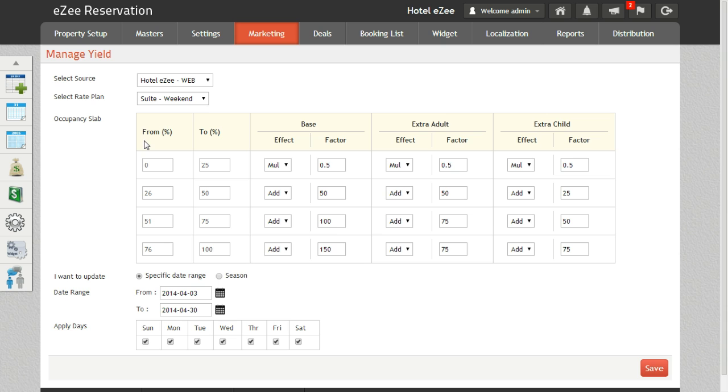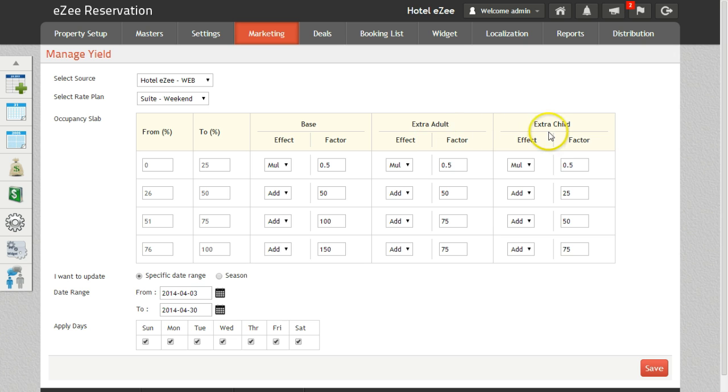The base: here you can modify the formula for setting appropriate base rates for adult and child. Extra adult allows you to define rates for extra adults. Extra child allows you to define rates for extra child.